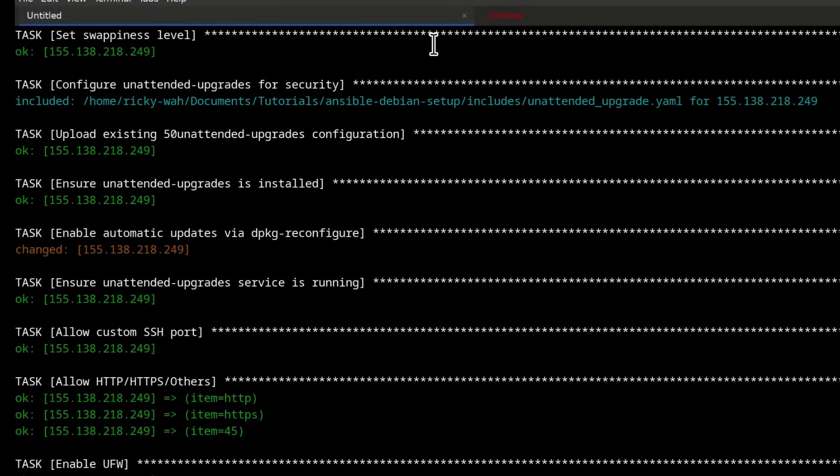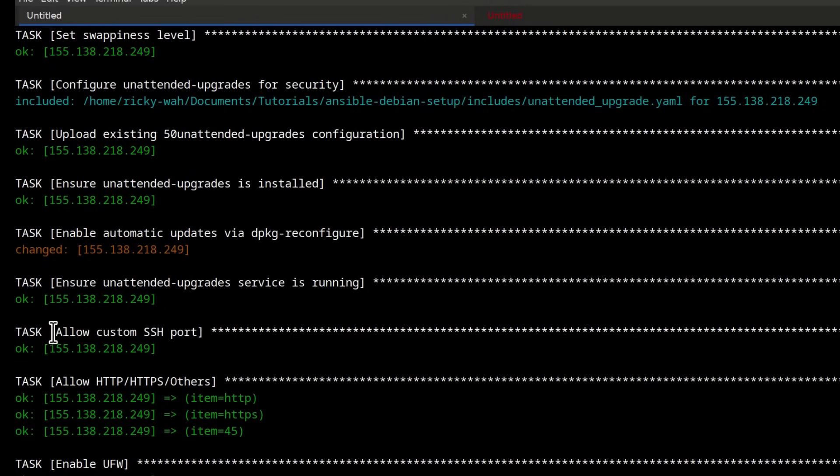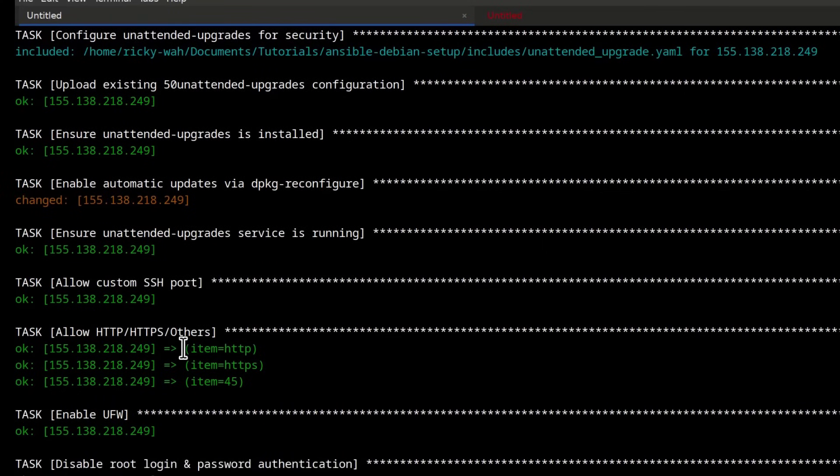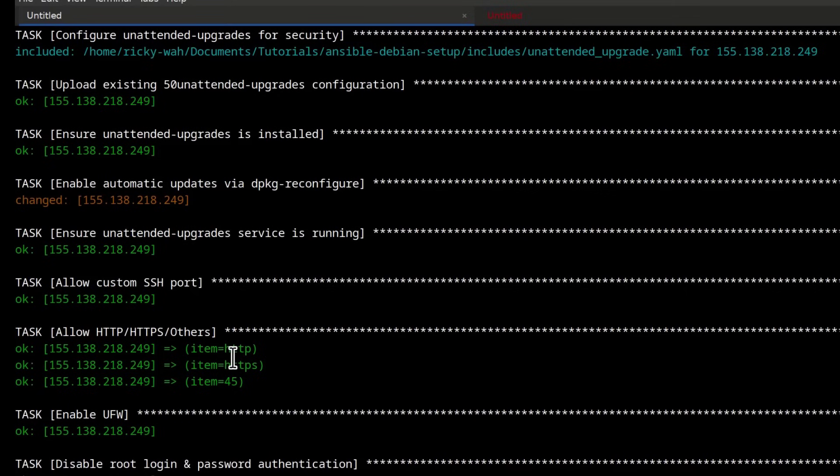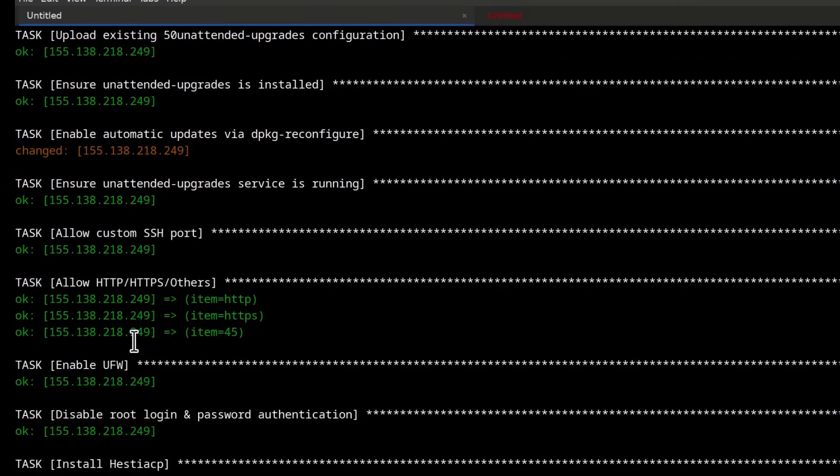So as I was waiting for it to complete, I just noticed that I still have UFW enabled and UFW has added various ports. UFW has allowed various ports. If you're going to install Hestia CP, just uncomment out that part or you can go into the playbook and disable UFW.